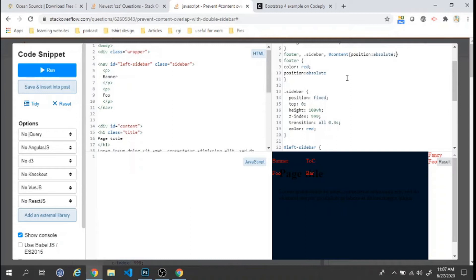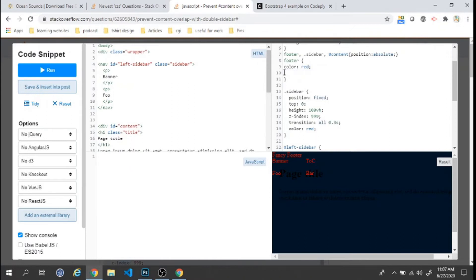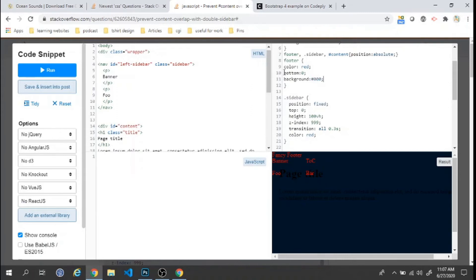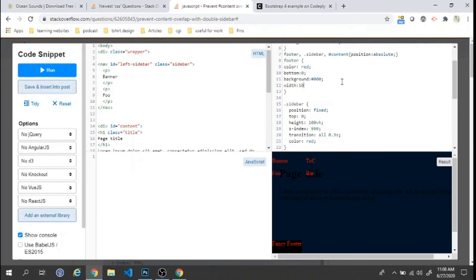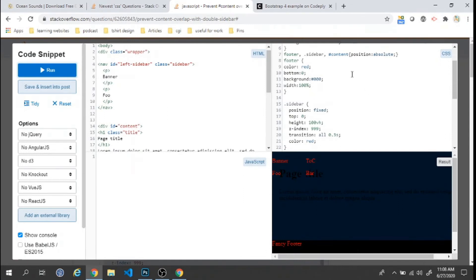After making everything position: absolute, everything is overlapping, so we'll fix each element. For the footer, we set position: absolute, bottom: 0, width: 100%, and background: #000. Now the footer is fixed at the bottom.